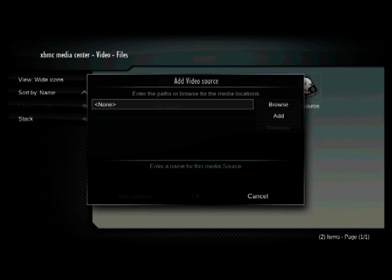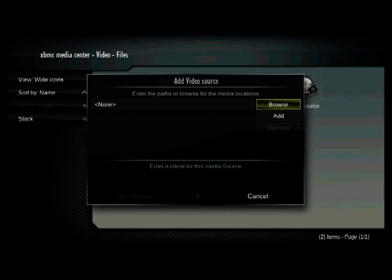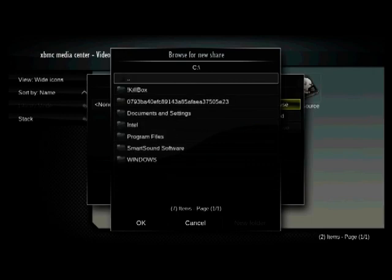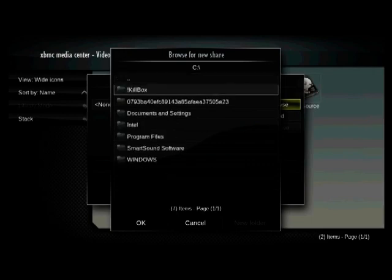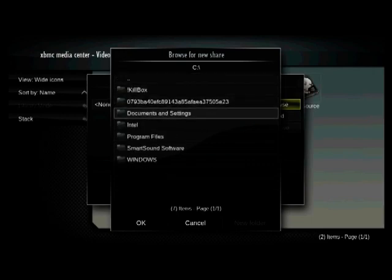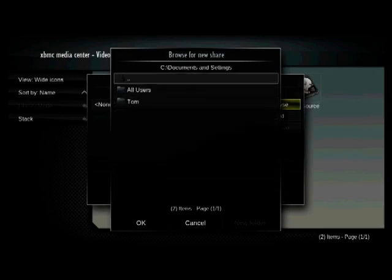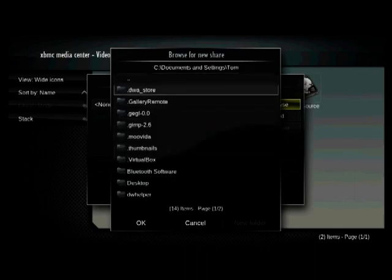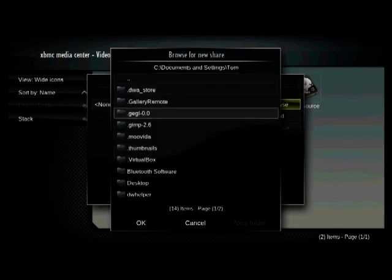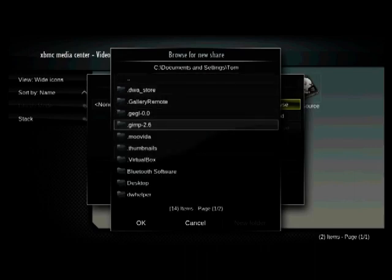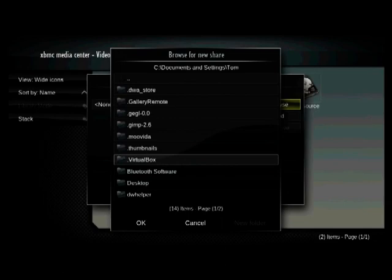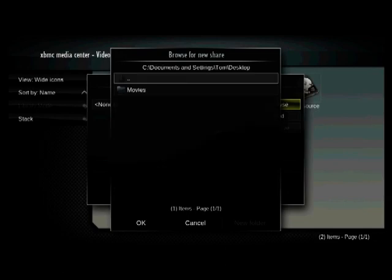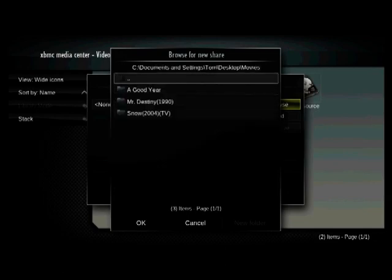And the obvious thing to do here is to highlight browse. And then we're just going to go to the location where we've got our movie folders. And I put a little one up on my desktop here just to illustrate.